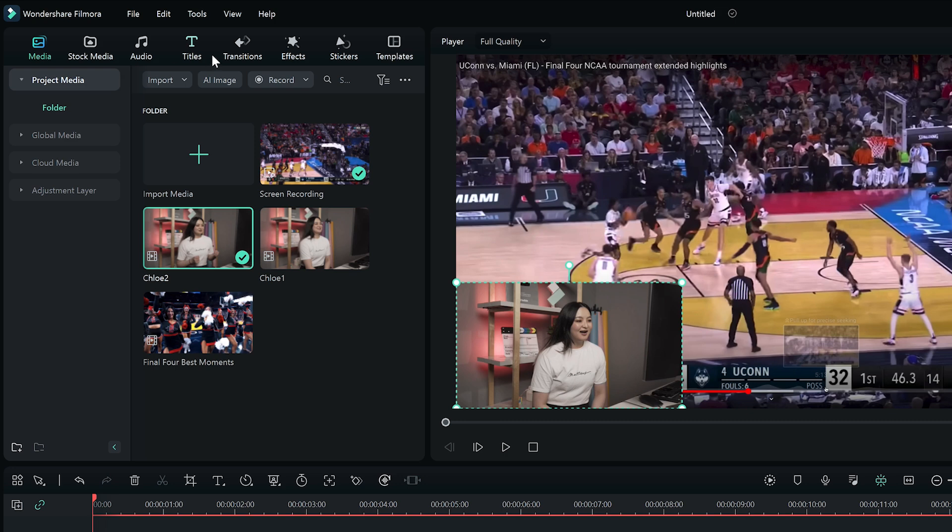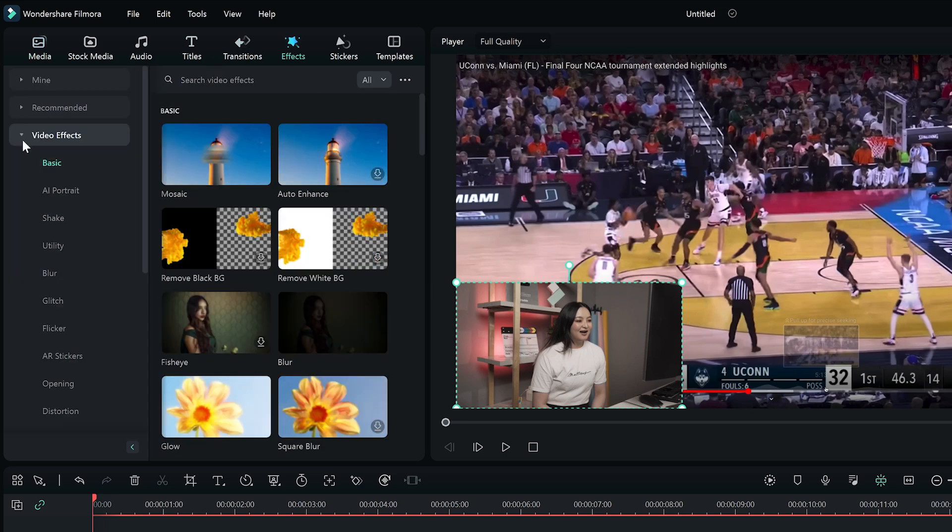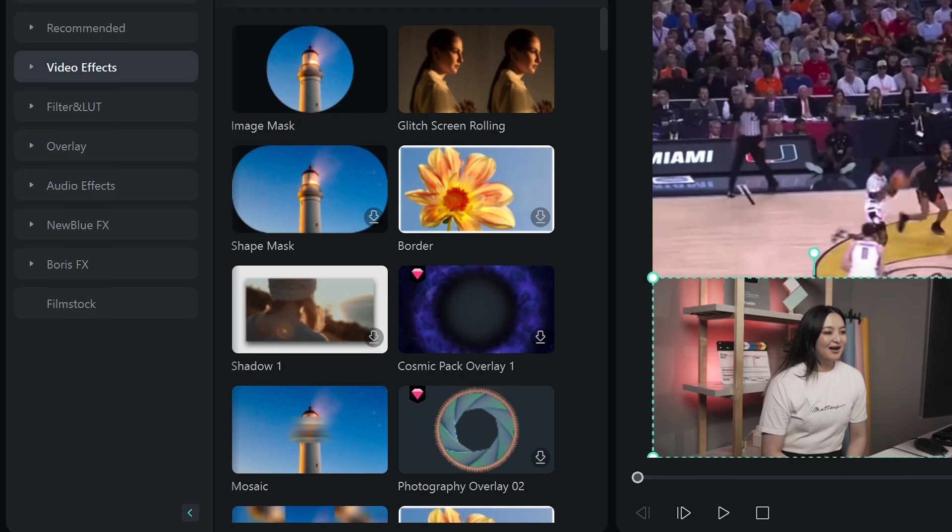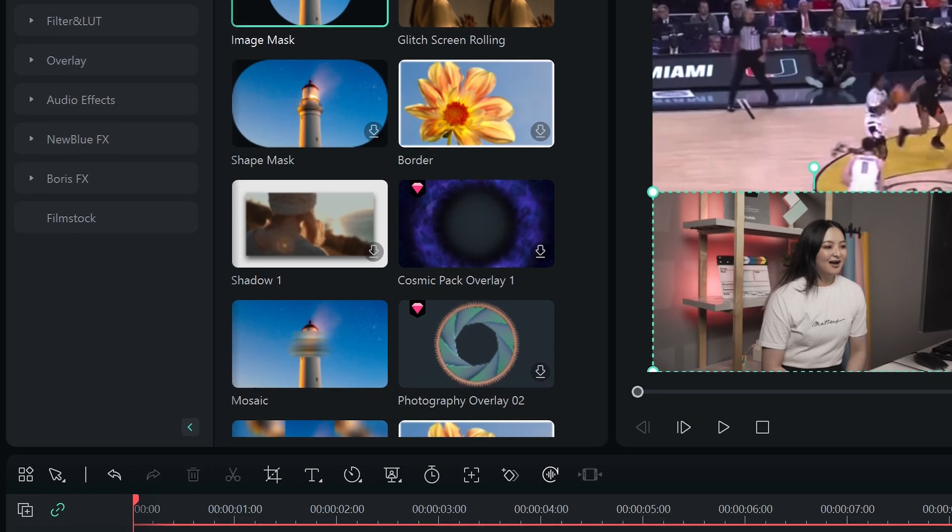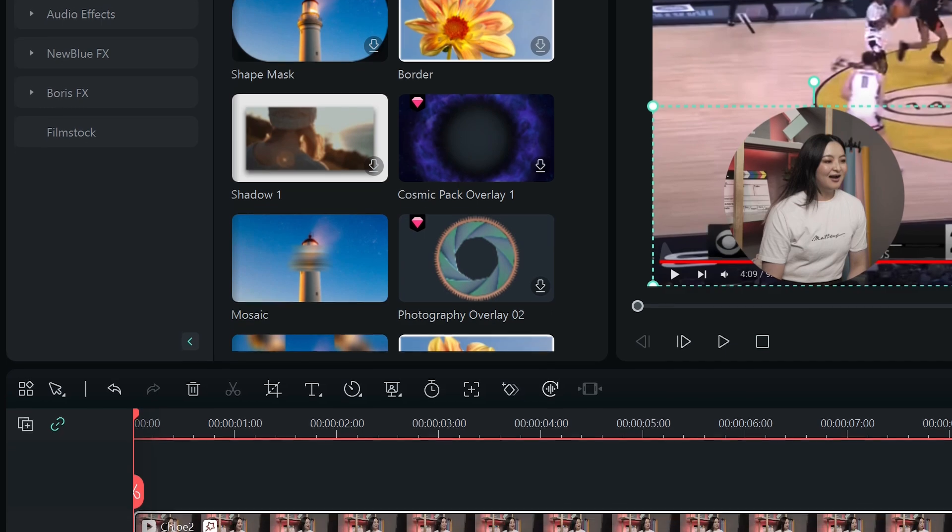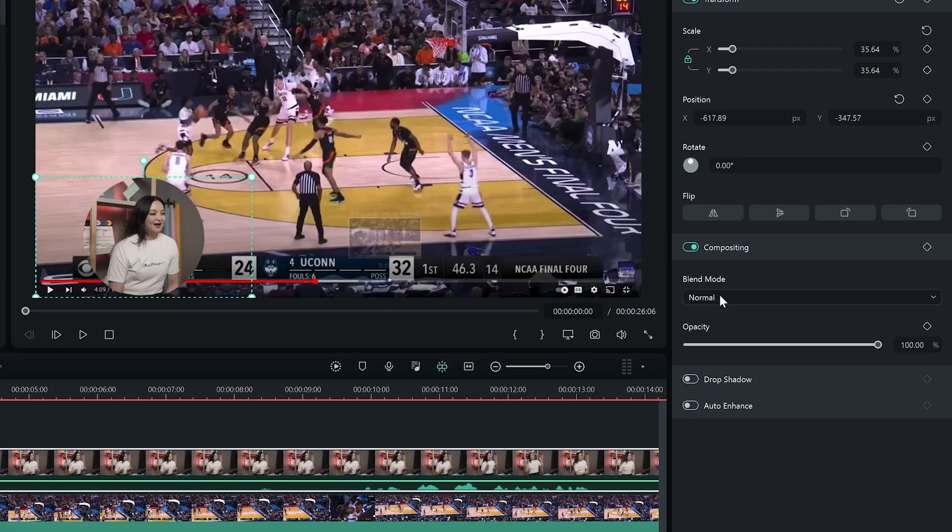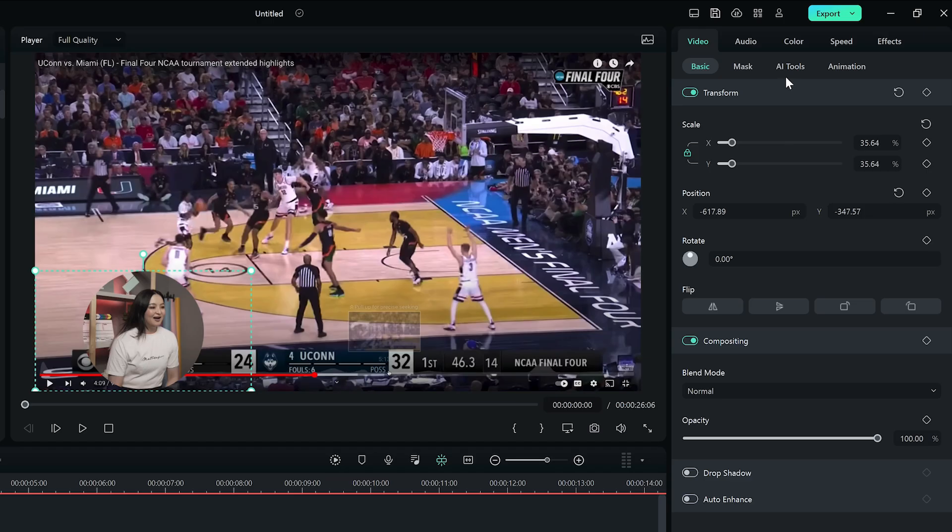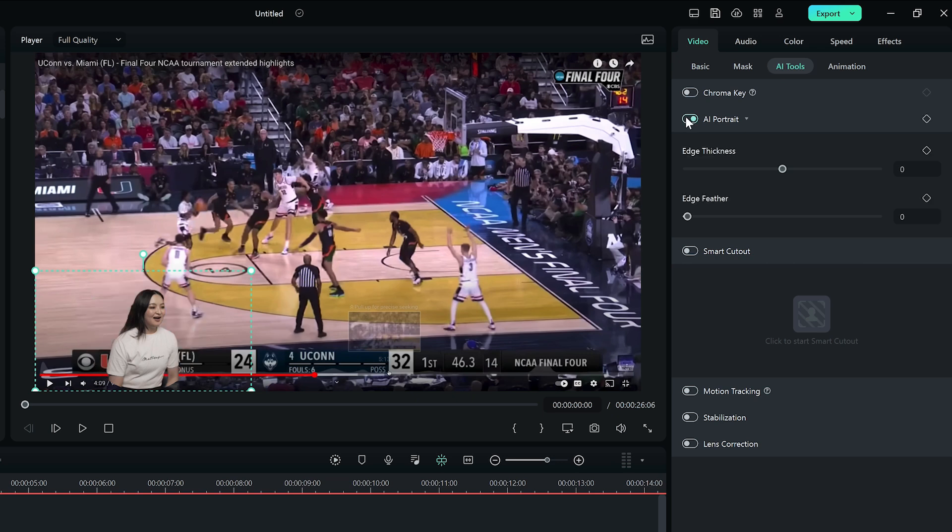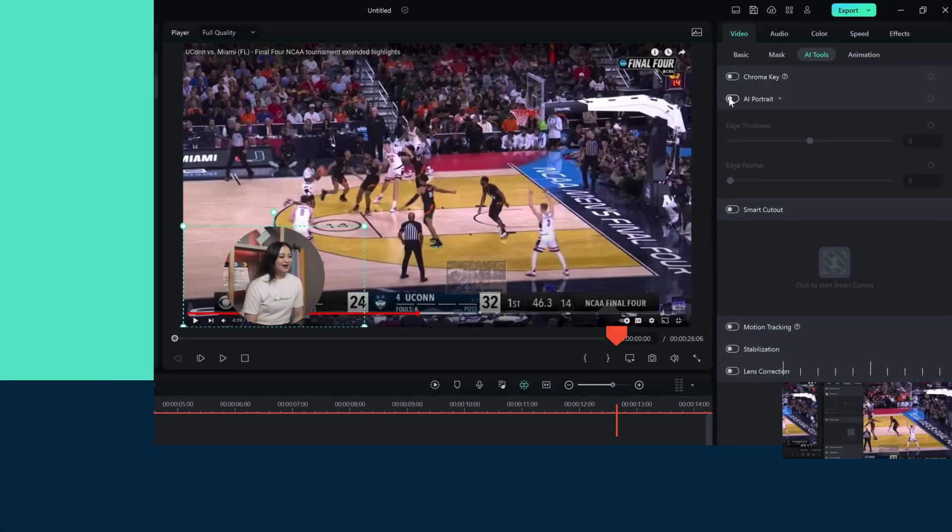To add mask to the video overlay, go to Effects, then choose Utility on the left. Select Image Mask or Shape Mask to apply it to video overlay. Filmora also allows you to compose the overlay video with the main video in a better way by adjusting blending mode and opacity. With the human segmentation effect in AI Portrait, you can create a transparent background even without a green screen.